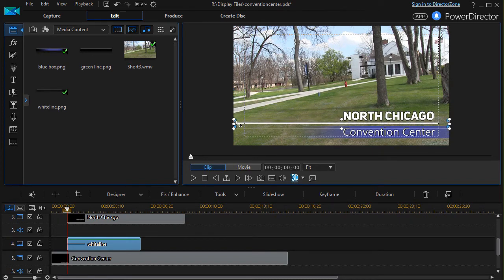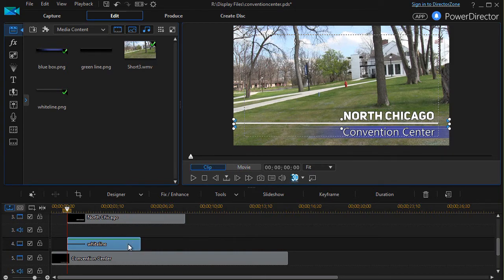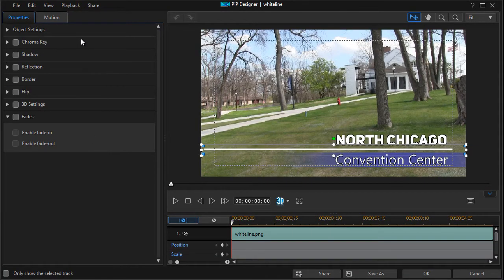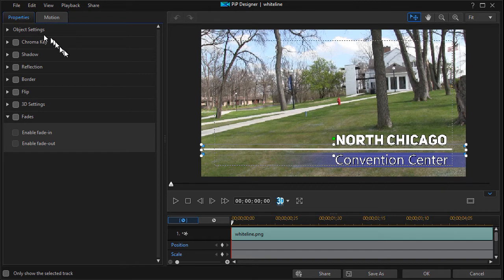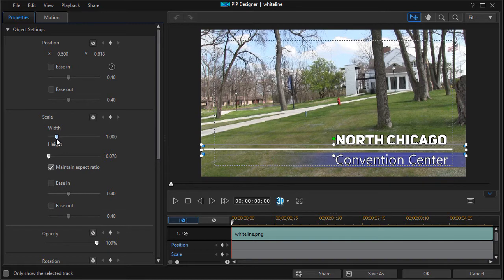Now I need to resize it. I recommend you don't use the mouse. It's hard to get it precise. I'll go into the properties and we'll go into object and we're going to go into scale and height. I'm going to turn off aspect ratio.